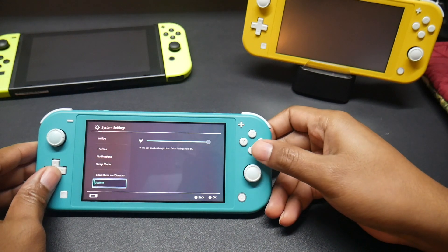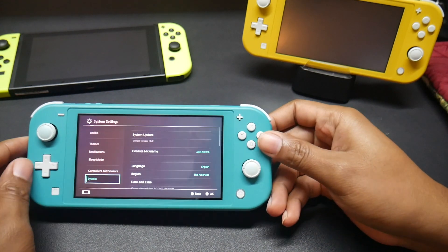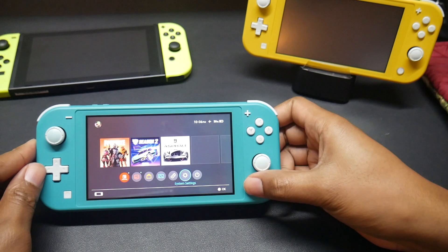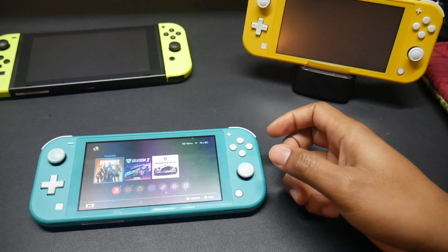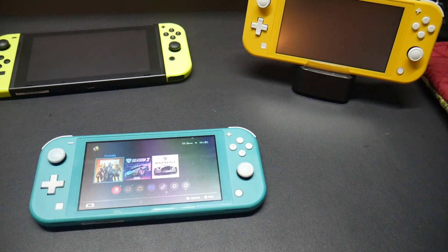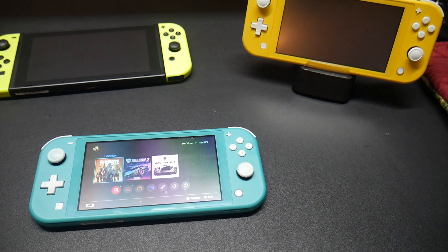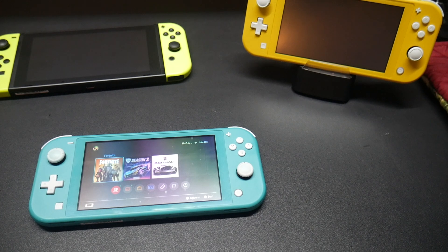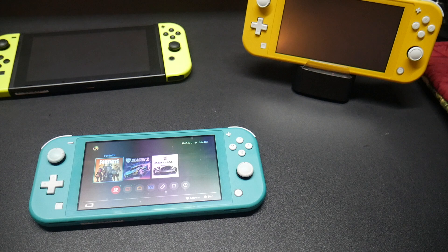As you can see, this Switch is on 11.0.1. This is my son's Switch. He updated it because he wanted to play Fortnite. But I'm going to show you how you can go about downgrading this back to a firmware that's able to use custom firmware. So let's go over to the PC and copy over all the files that you will need to do this.